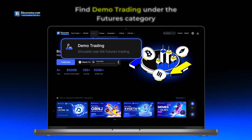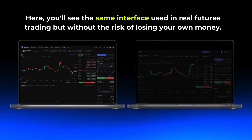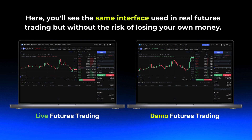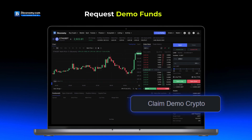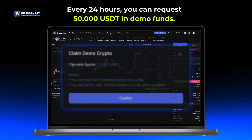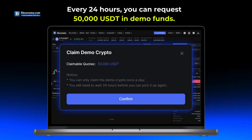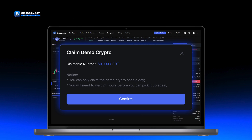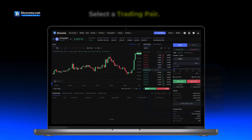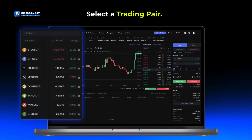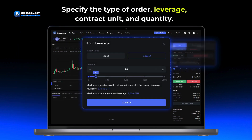Find the demo trading section — here you'll see the same interface used in real futures trading, but without the risk of losing your own money. Request demo funds: every 24 hours you can request 50,000 USDT in demo funds. Remember, these funds are virtual and intended only for practice.